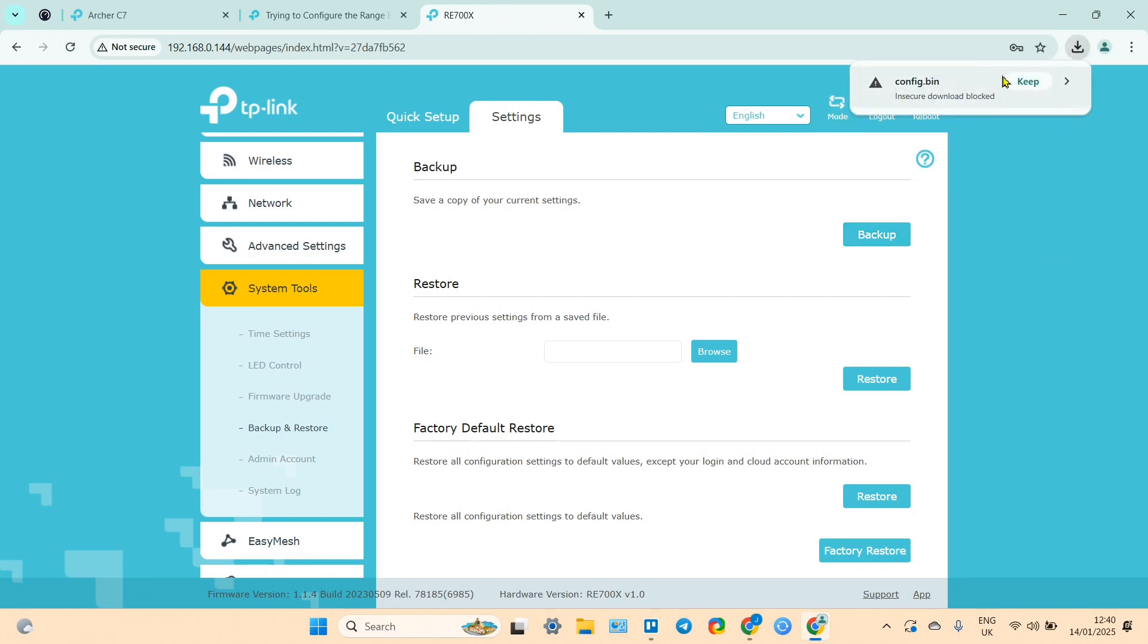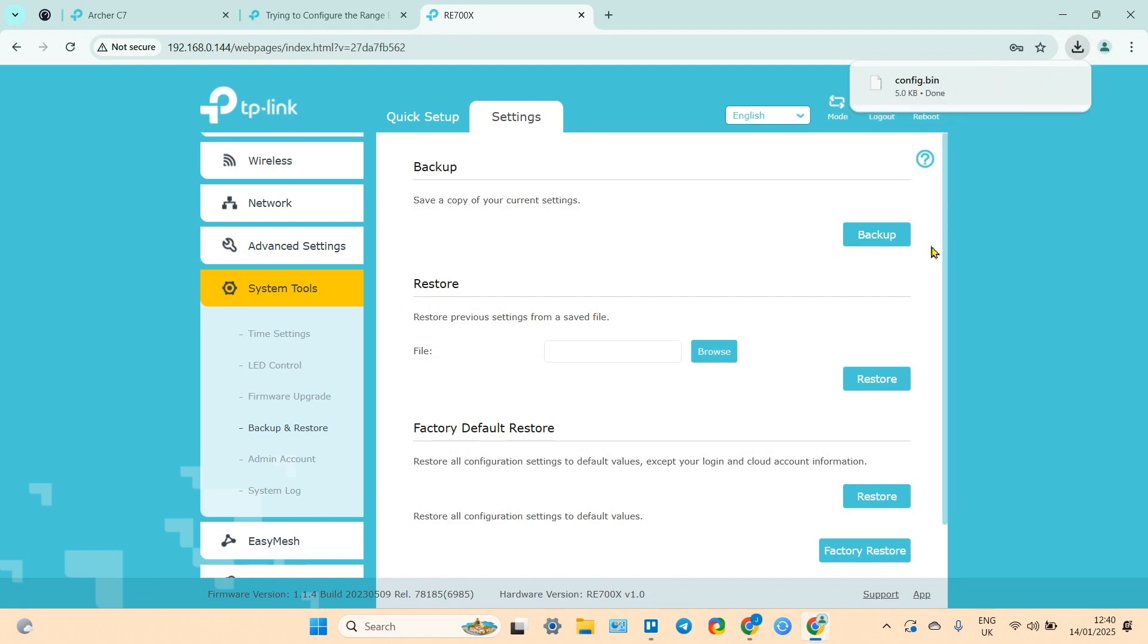If you see this message here, just click keep. I recommend you to do backup right after you have done the successful setup of your home Wi-Fi network, not wait until you need to reset something.